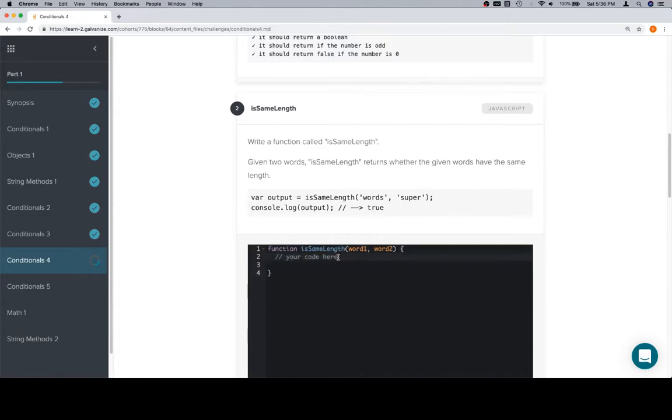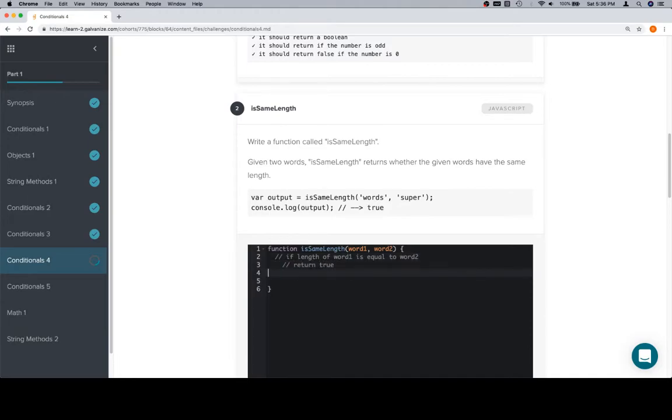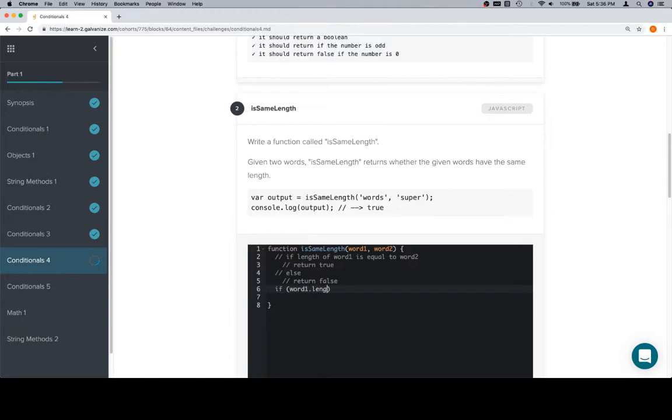So, if length of word 1 is equal to word 2, return true. Else, return false. So, if we think about the code, we know we can use the length method on word 1. Although, to be sure, this is actually a property. But, the difference between a property and a method is not something super important for us now.